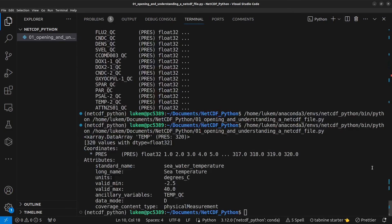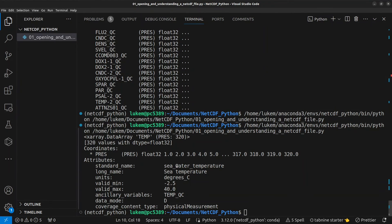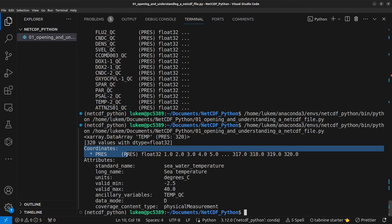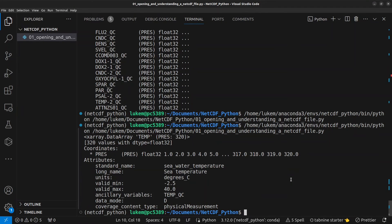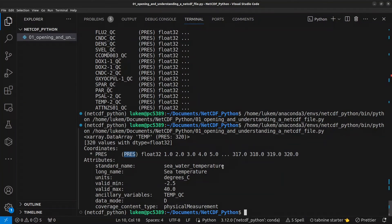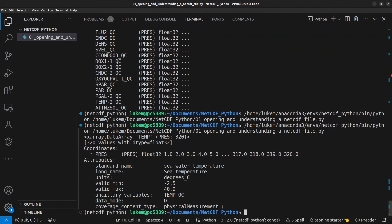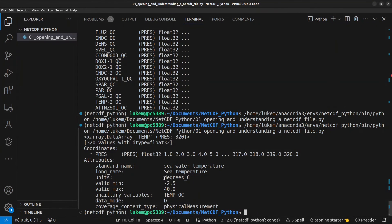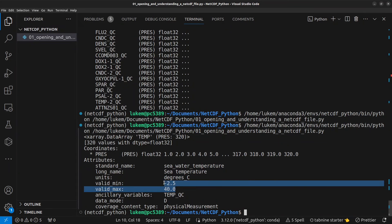And what you see and you might be surprised here but you don't actually see the values for the temperature data what you see instead is the coordinate that corresponds to that data so you might remember that the temperature has a dimension of pressure which you can see here and therefore it's also returned the coordinate variable for pressure and we can see all the variable attributes for this variable so we can see that the values will be in degrees Celsius they should be between this temperature range.